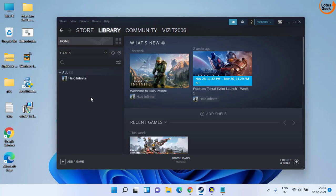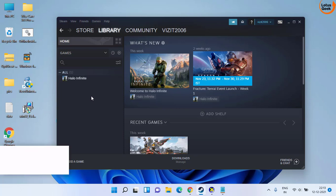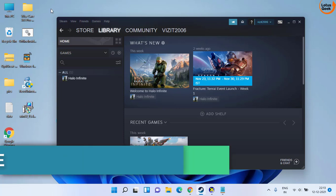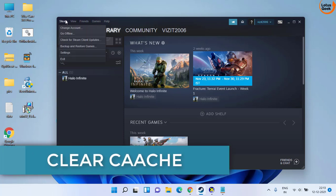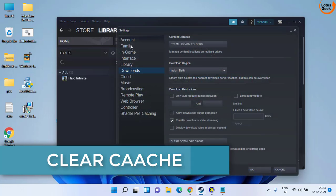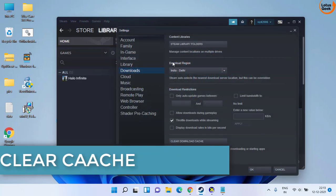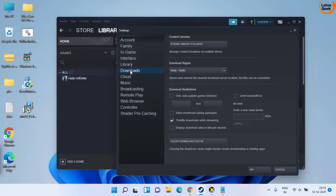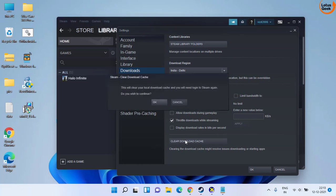Now if the problem still persists, the next thing you can do is click on the Steam icon and choose settings. Here click on the download option and you will find the option named clear download cache. Click on it to clear all the download cache.